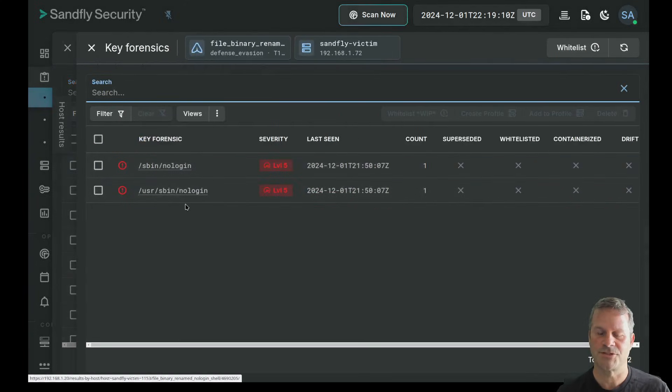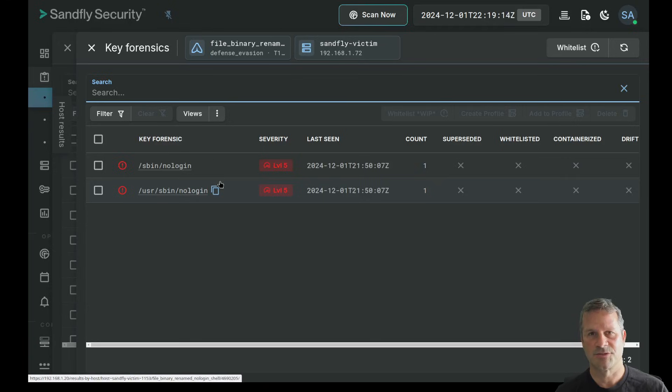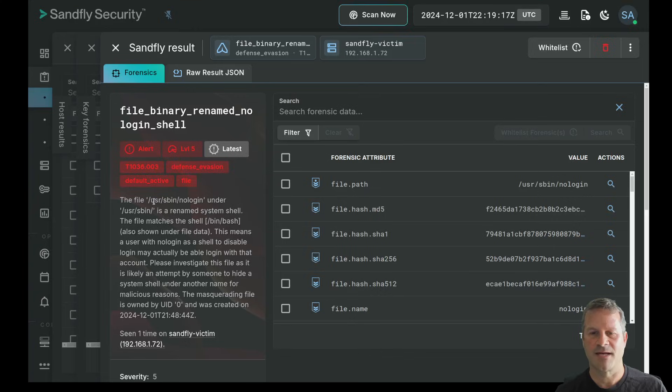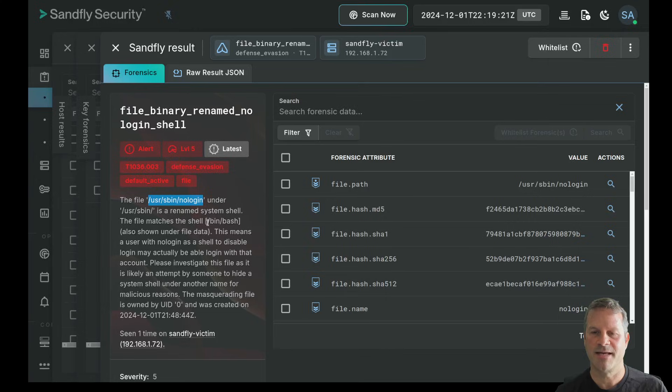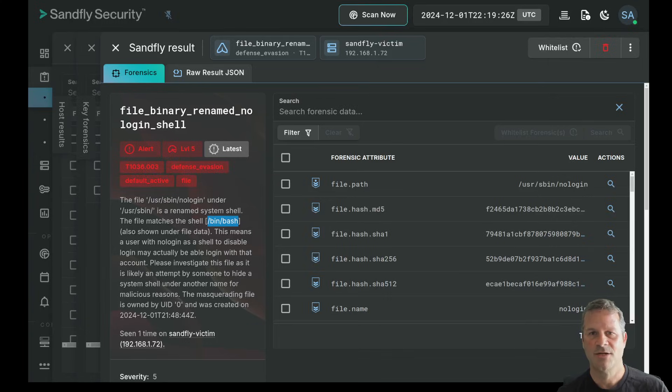First of all, we found a binary that's been renamed as our nologin shell. We've also found a default user password present and a default user with an account UID with a password present. But they all kind of mixed together. First of all, for the nologin shell, these two files on the system are linked together, which is why we've got two alerts on them. But essentially here, what happened is someone has taken the user SBIN nologin under SBIN and renamed the shell.